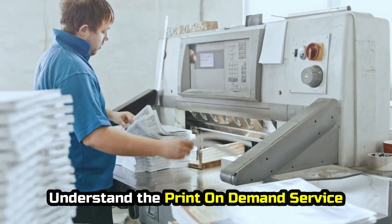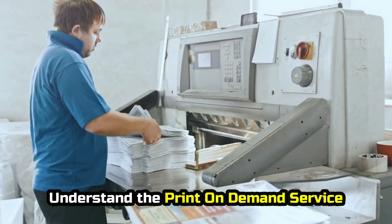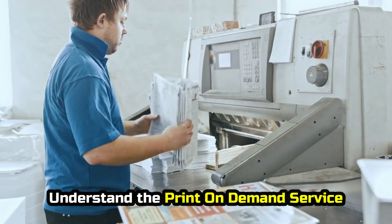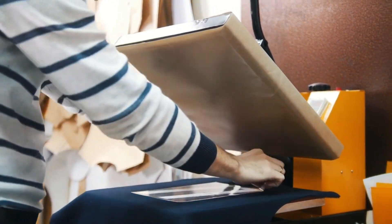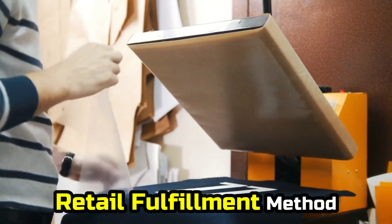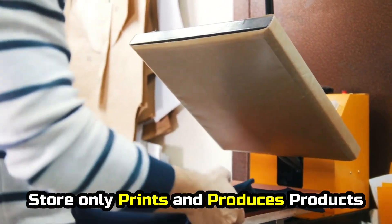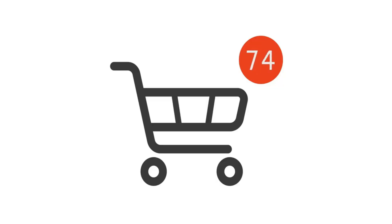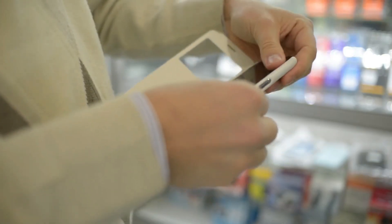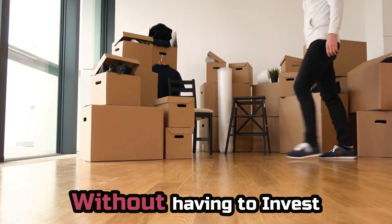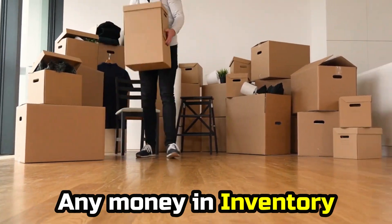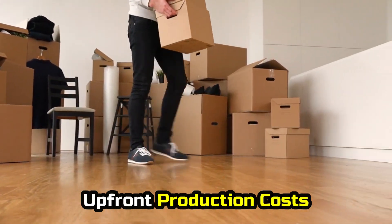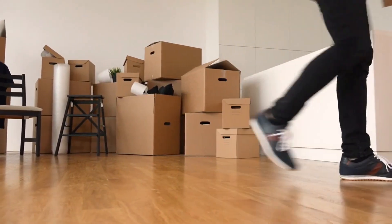First of all, you need to understand the world of Print on-demand service. Print on-demand is a retail fulfillment method where a store only prints and produces products when they are ordered by a customer. This means you can start your own phone case brand without having to invest any money in inventory or upfront production costs.